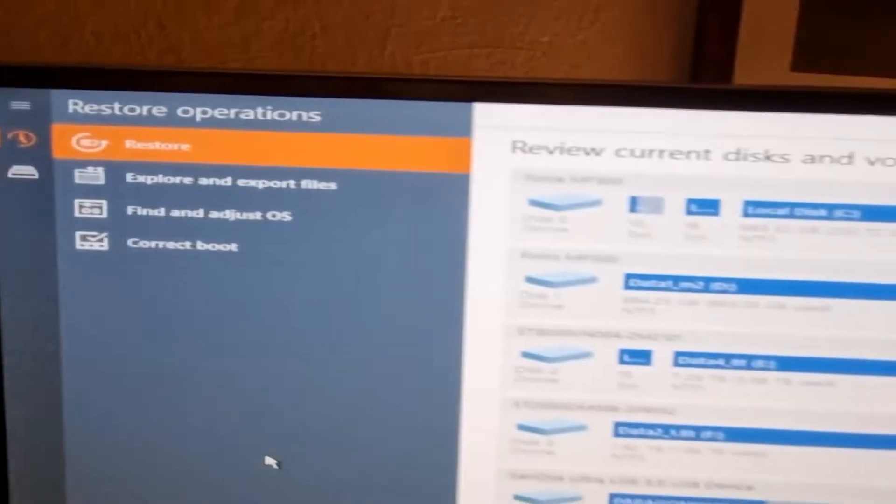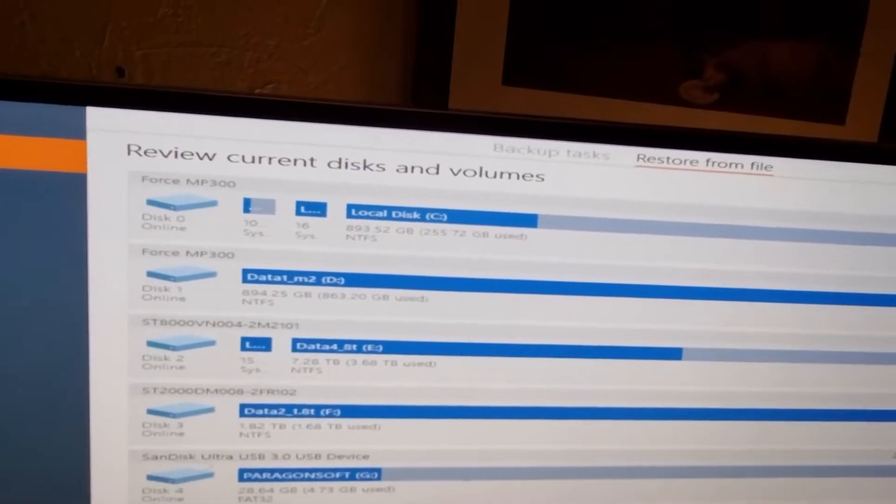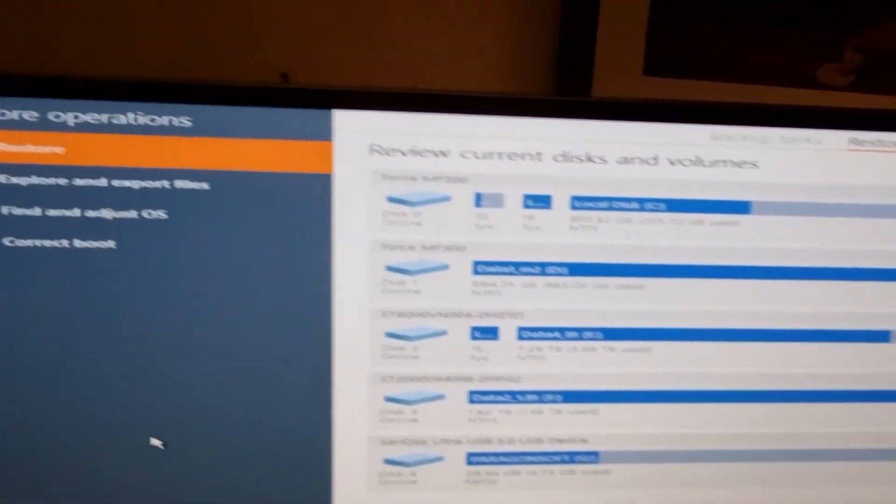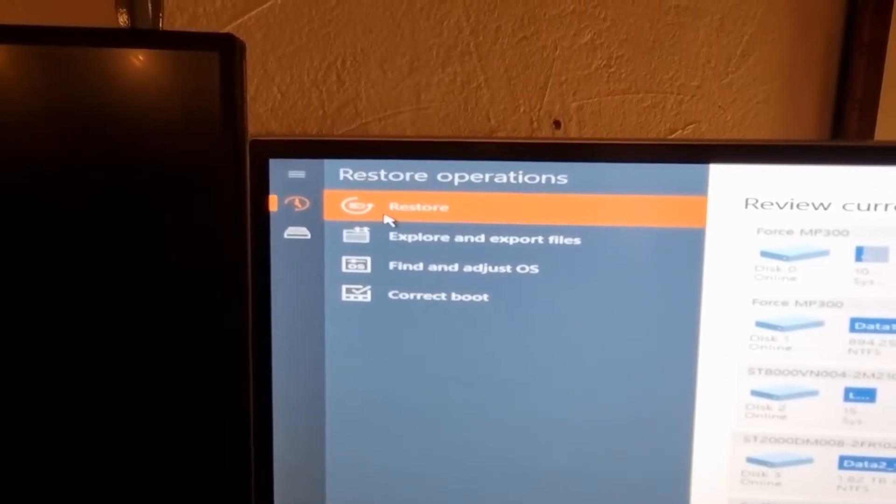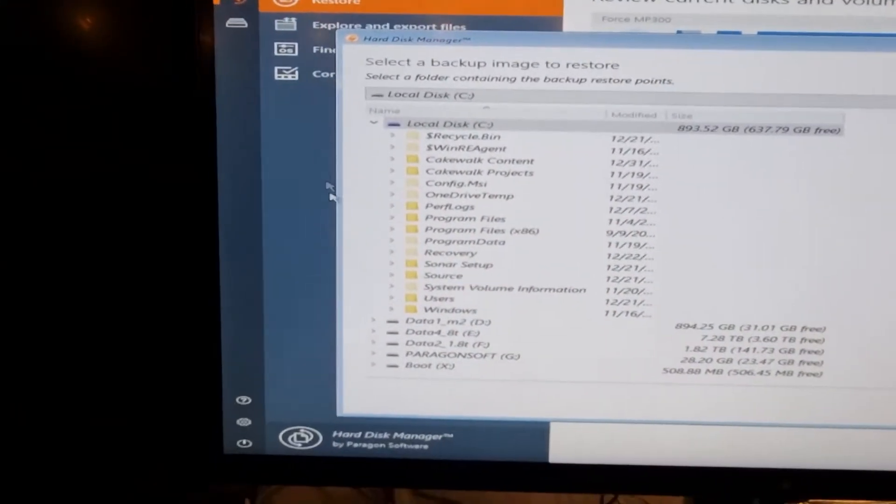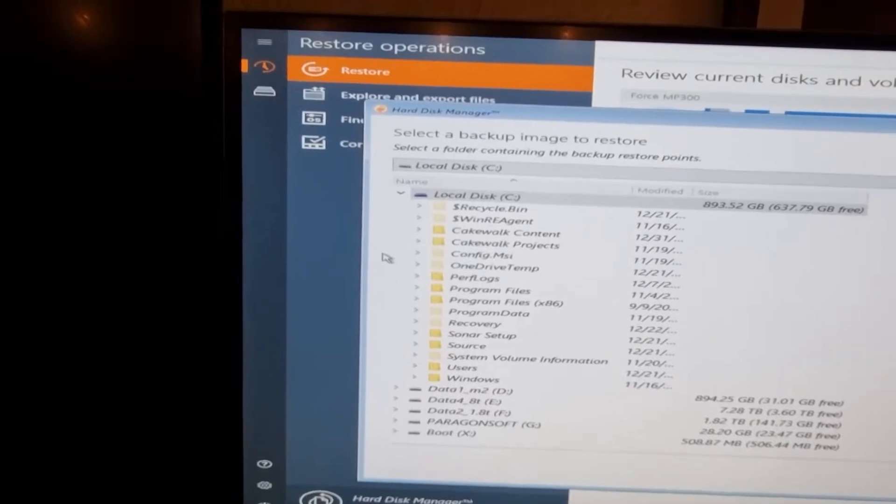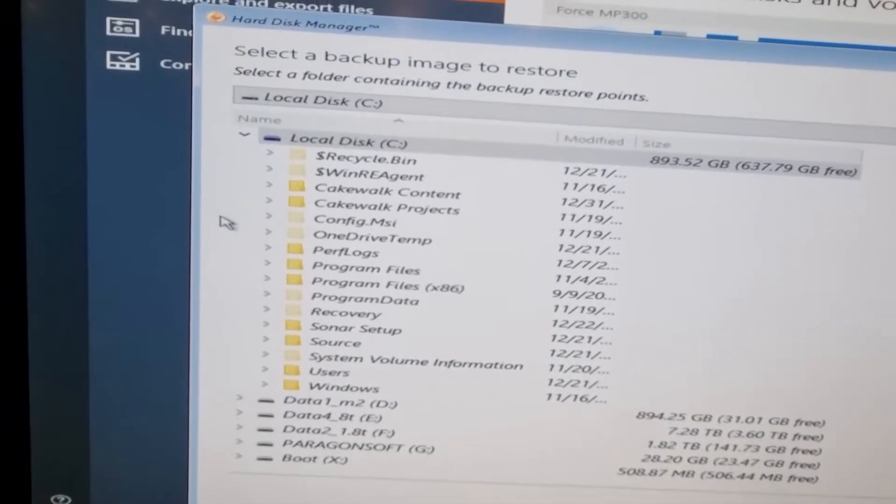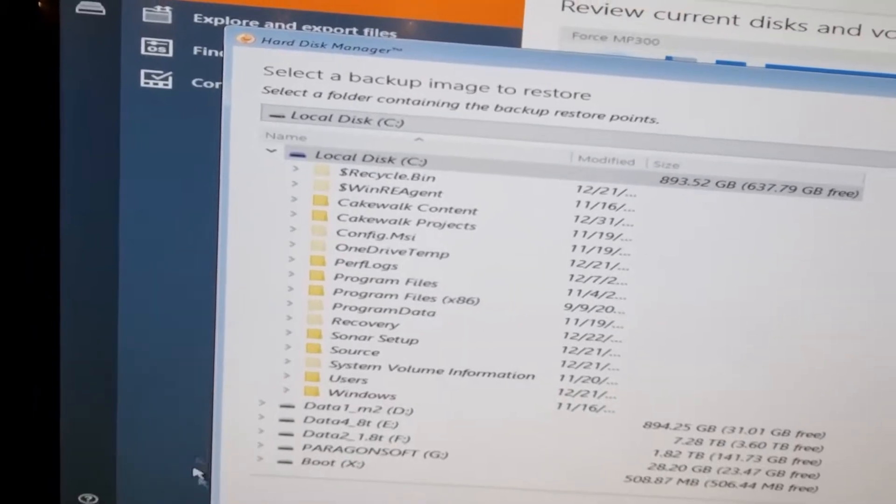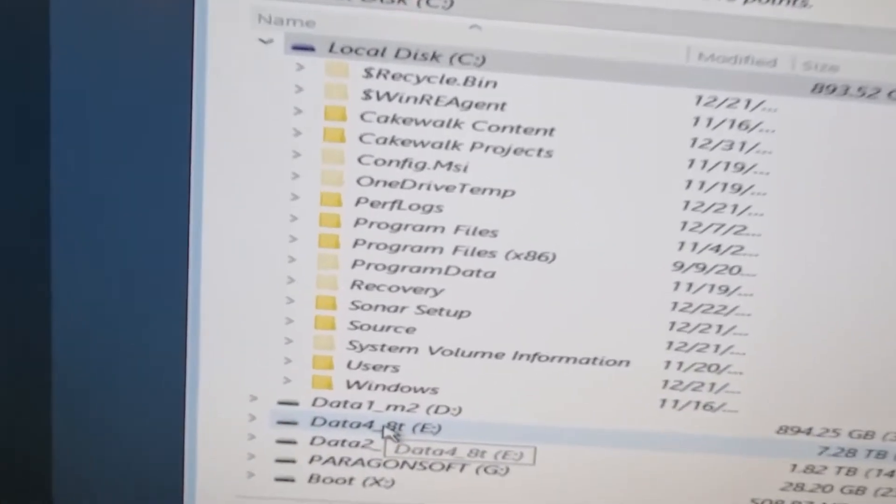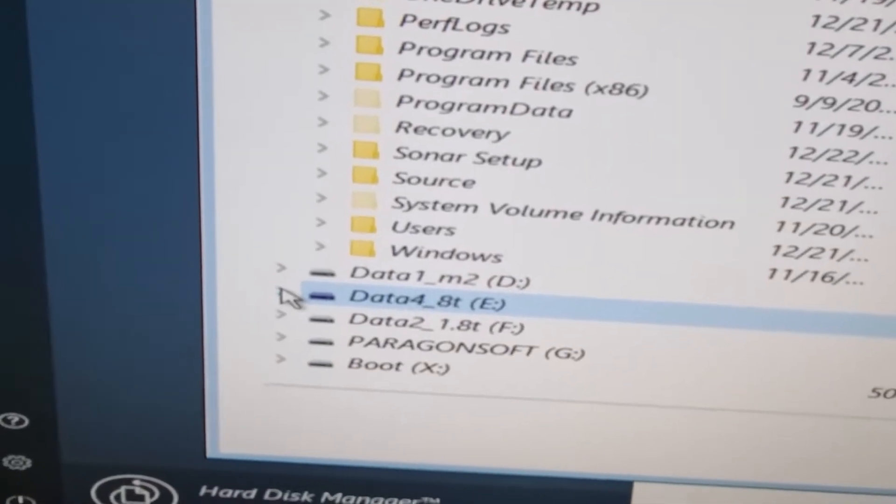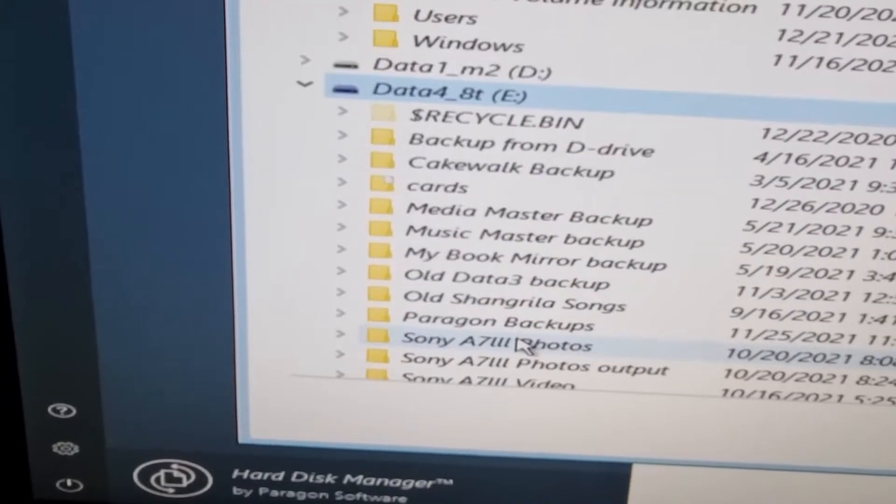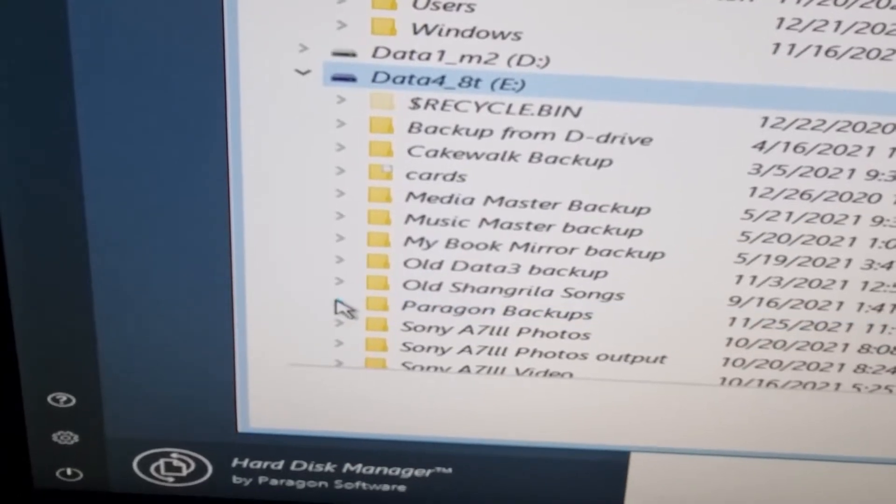Here it gives me a list of all my current disks and volumes on the system. Let's go and hit restore and see what we get. I've got to select a backup image from the location where I stored it. I happen to know it's on my 8TB disk. Let's open that up, and it's under Paragon Backups.